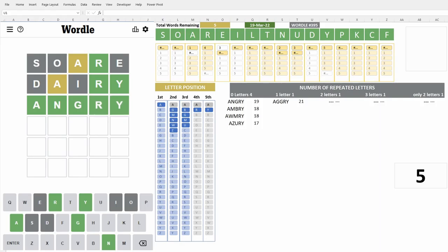All right, perfect. So today the word is angry. Actually, it felt pretty smooth today. The model, the Excel model is actually working pretty well.